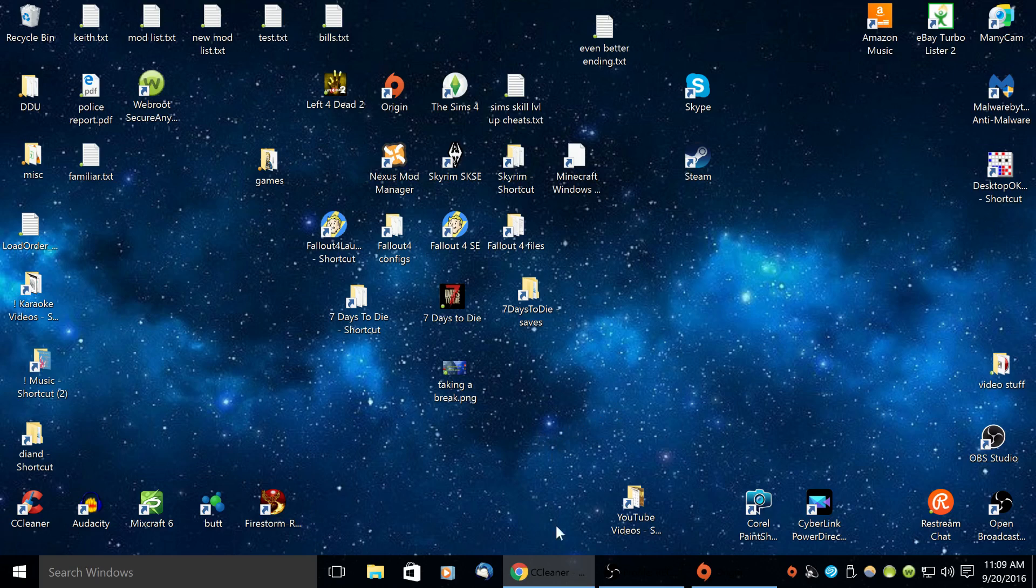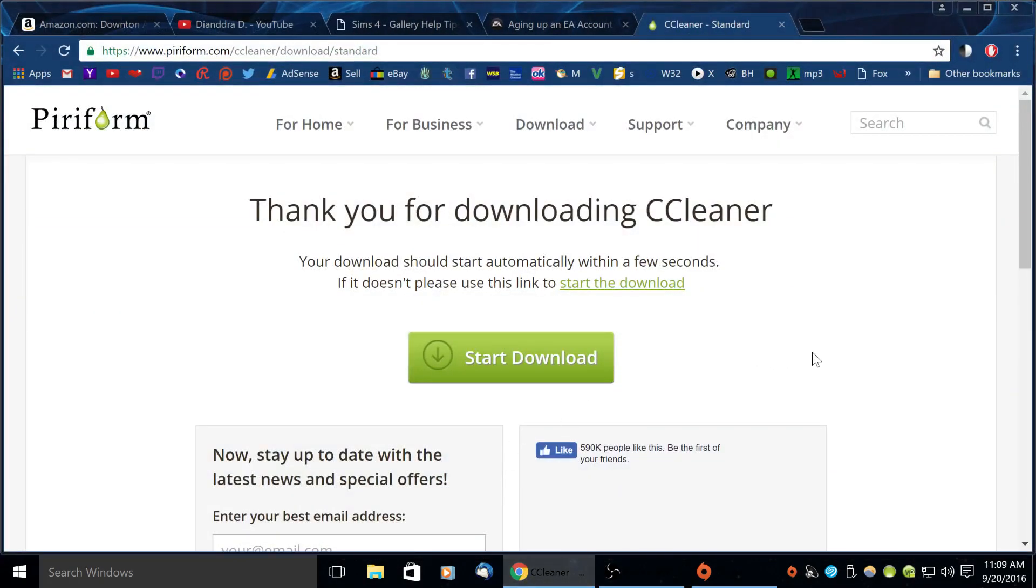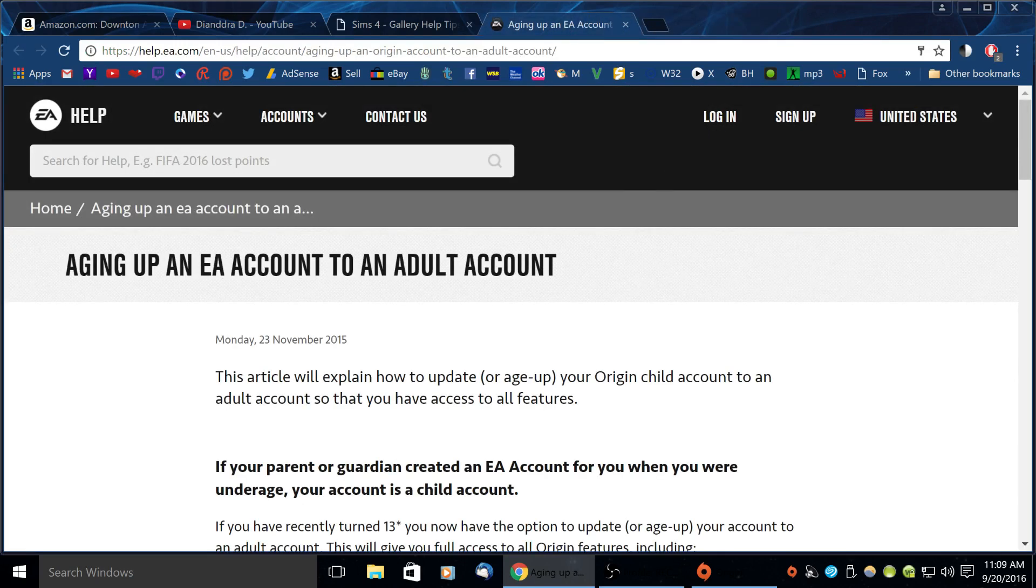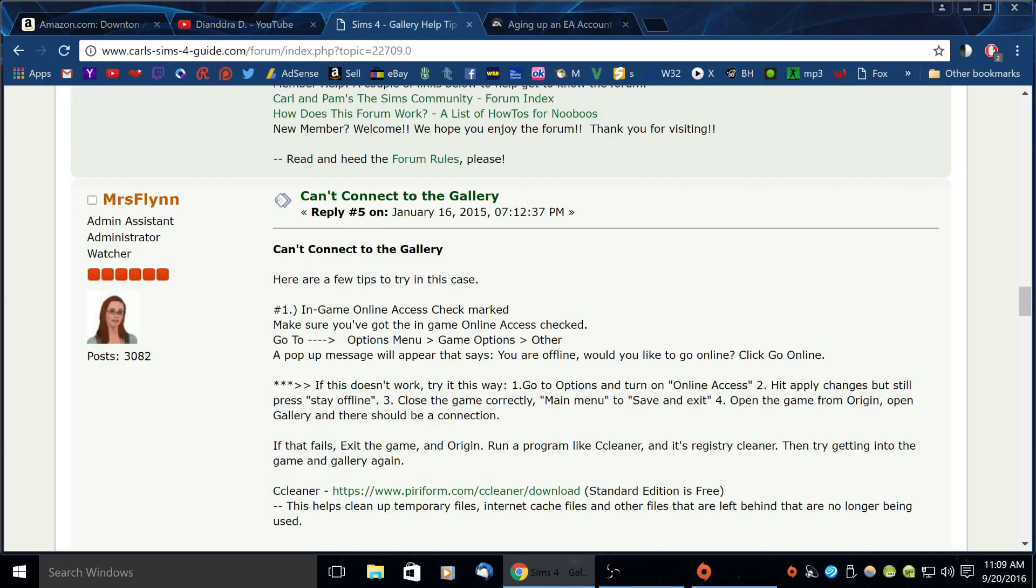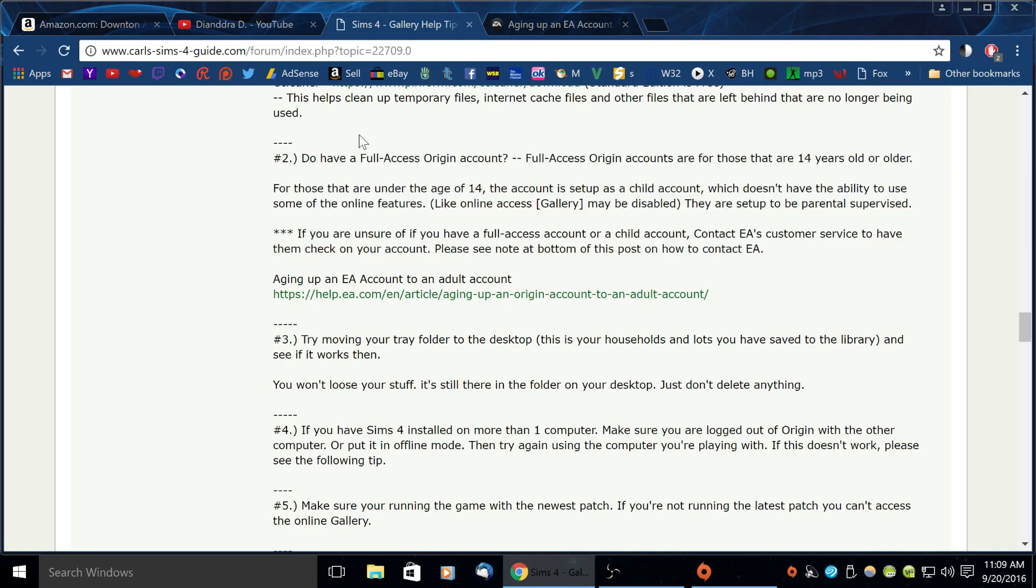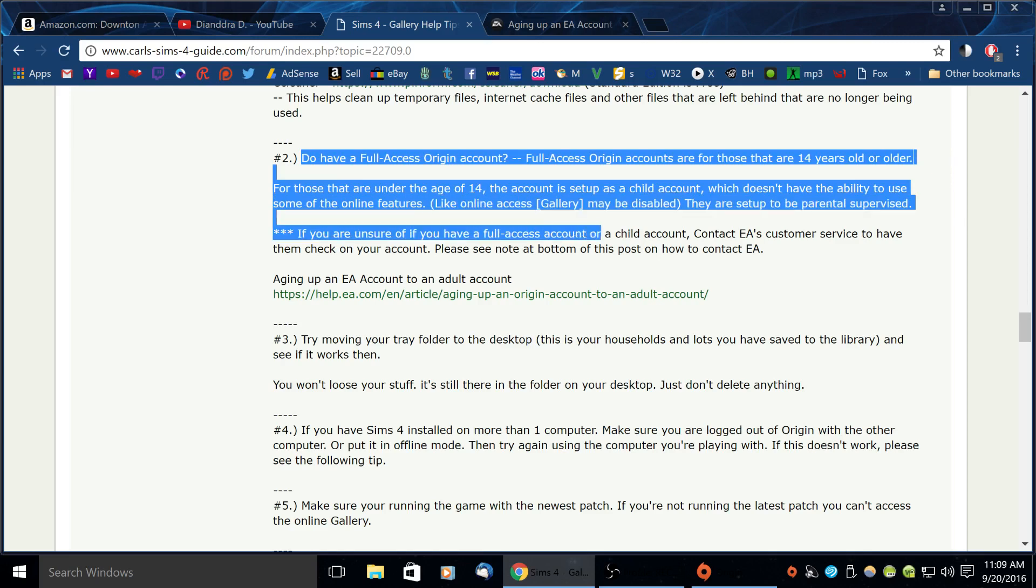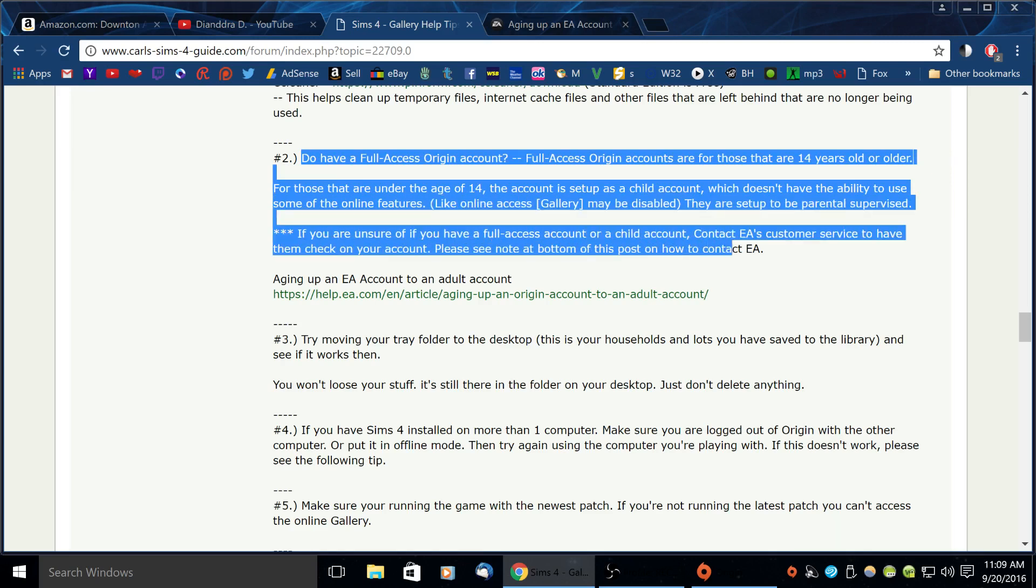Alright that might help if you had some old registry entries or what have you that might be causing an issue. Of course my video on how to access the gallery, you want to make sure that has online access checked. Some of you have said that you don't even have that option.